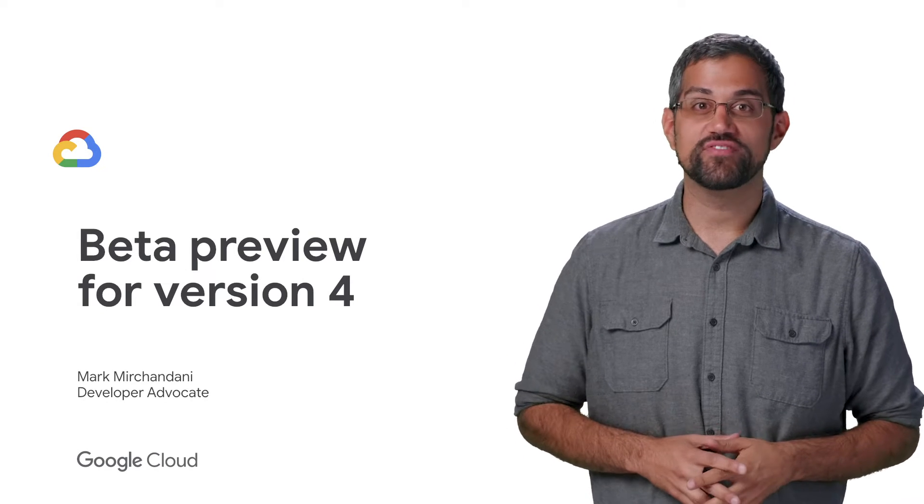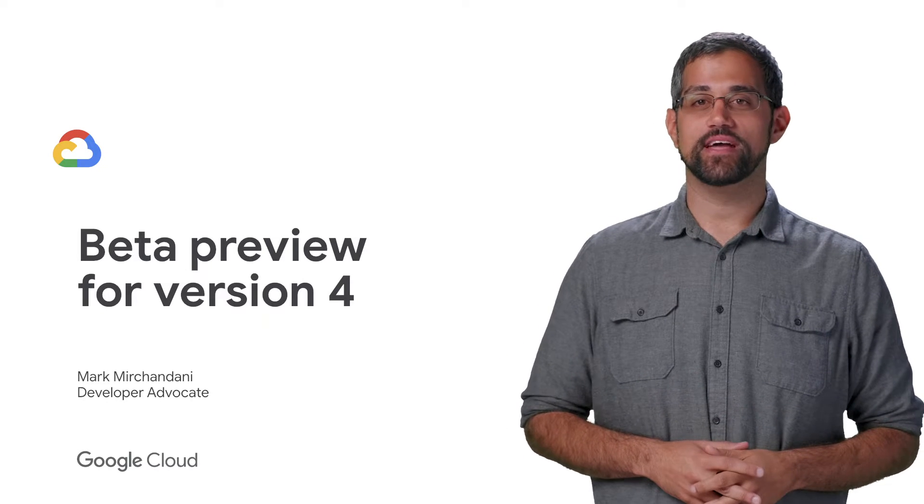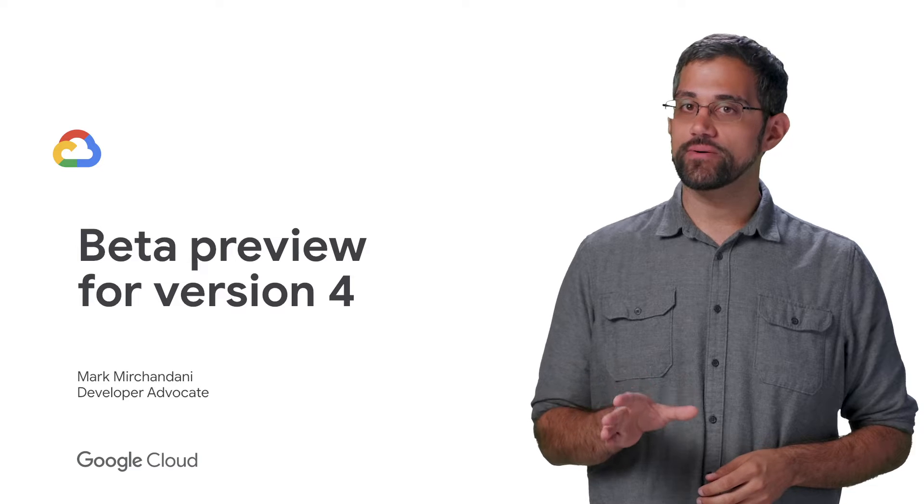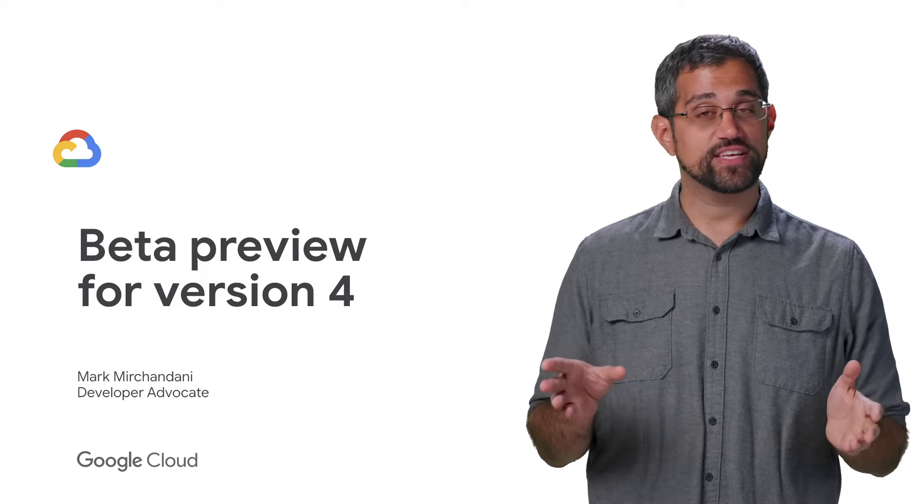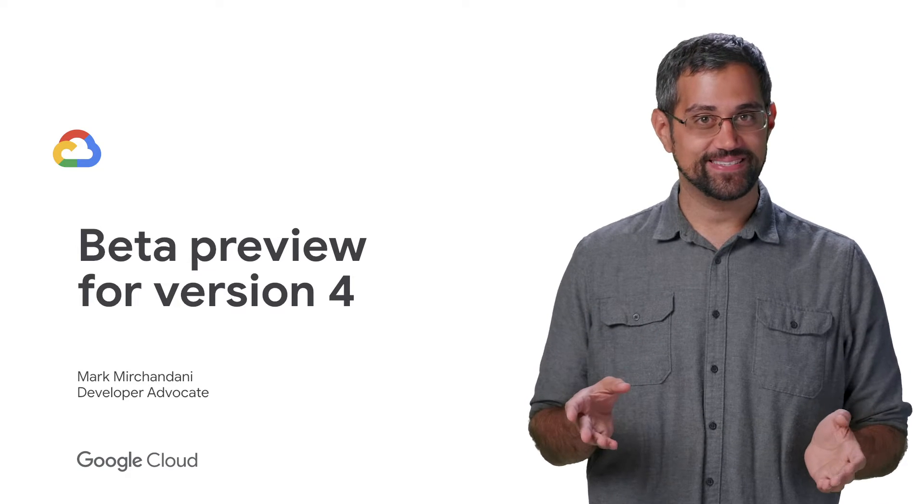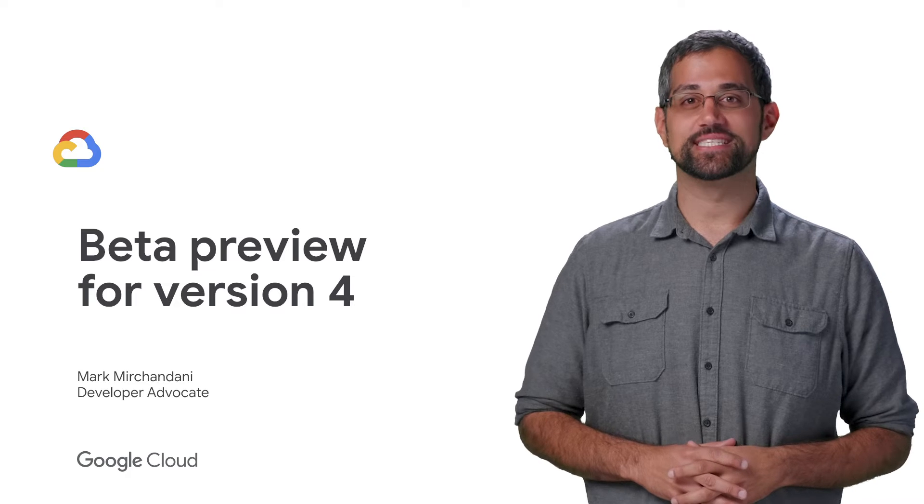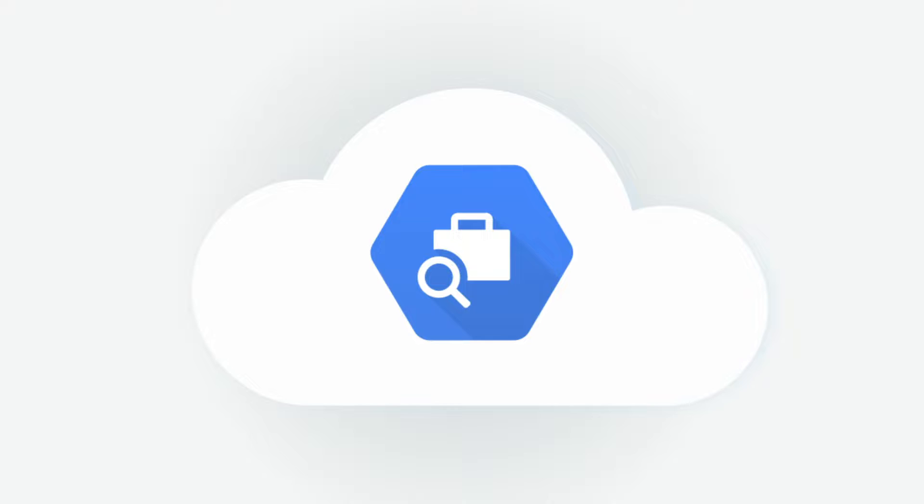We're excited to share a preview of version 4 of the Job Search API. This is just a beta preview, so everything is subject to change. That being said, there's some cool stuff coming up, so let's dive into it.